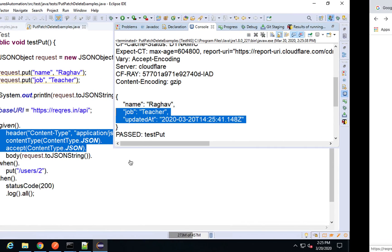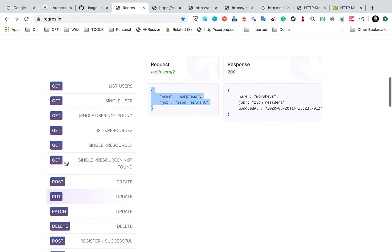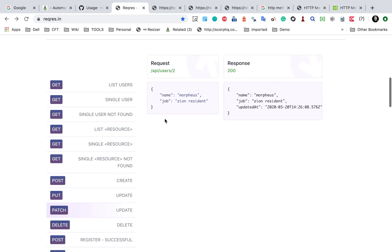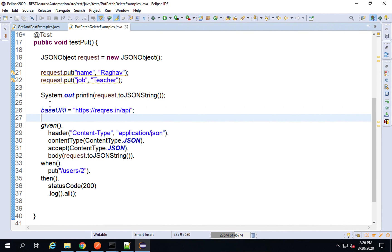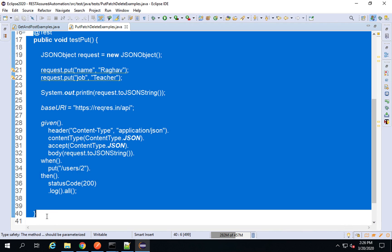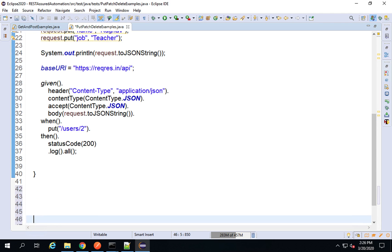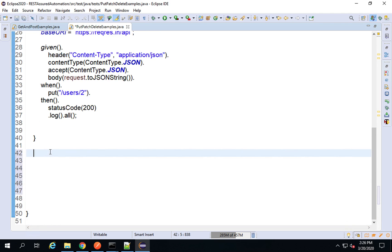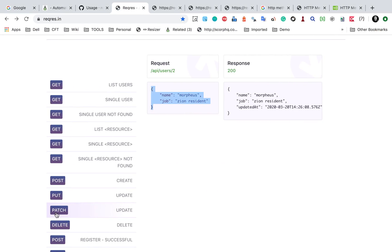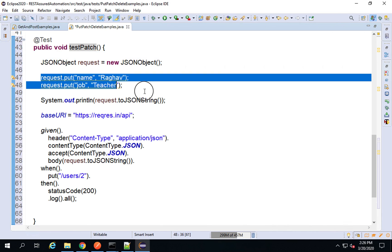The PUT request is running fine. Now let me also check a PATCH request. PATCH is also for update and looks similar. The body looks similar as well. I'll copy this function, paste it, and change the name to testPatch. I'm going to put this project on GitHub and provide the link in the description. The body remains the same for PATCH.